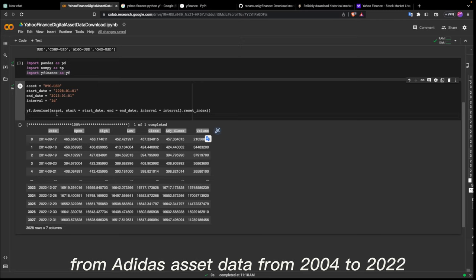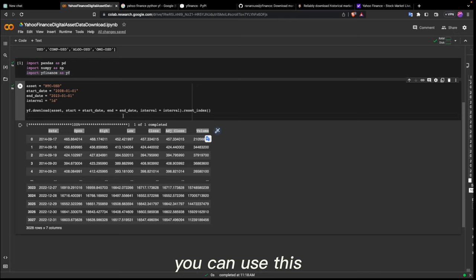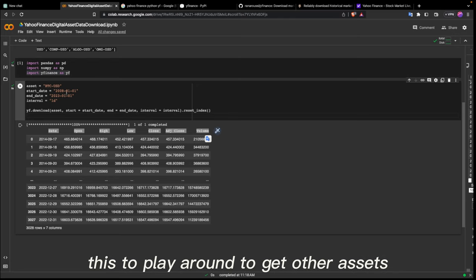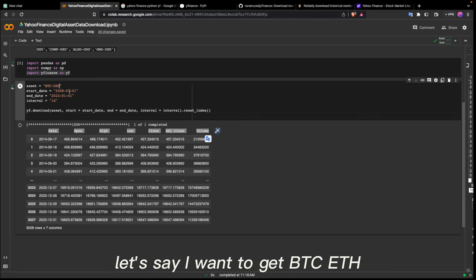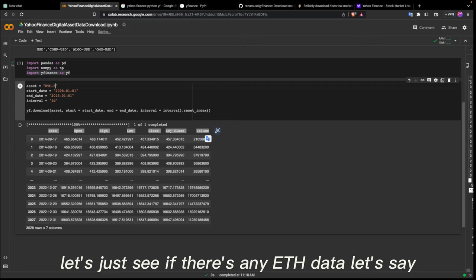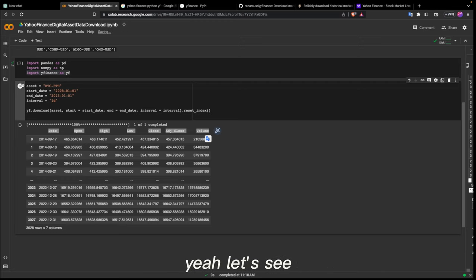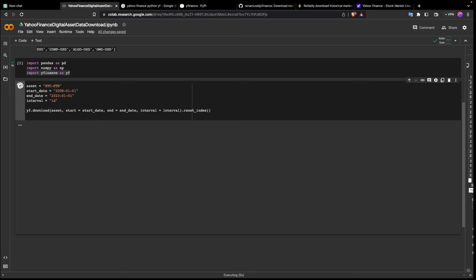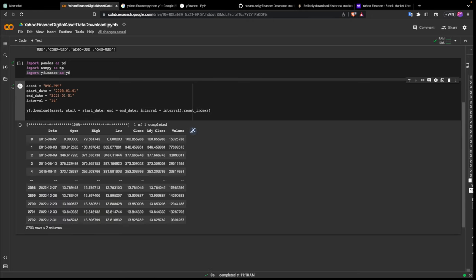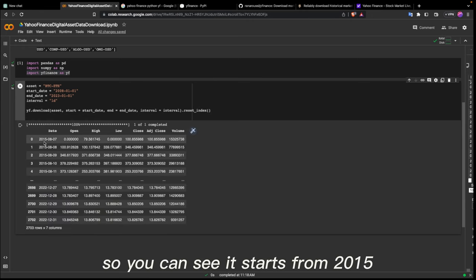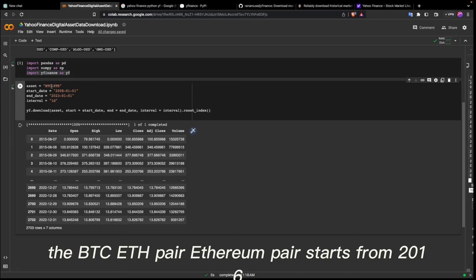You can play around with this to get other assets. For example, if I change the pair to BTC-ETH and run it, you can see the BTC-ETH Ethereum pair starts from 2015 or 2016.